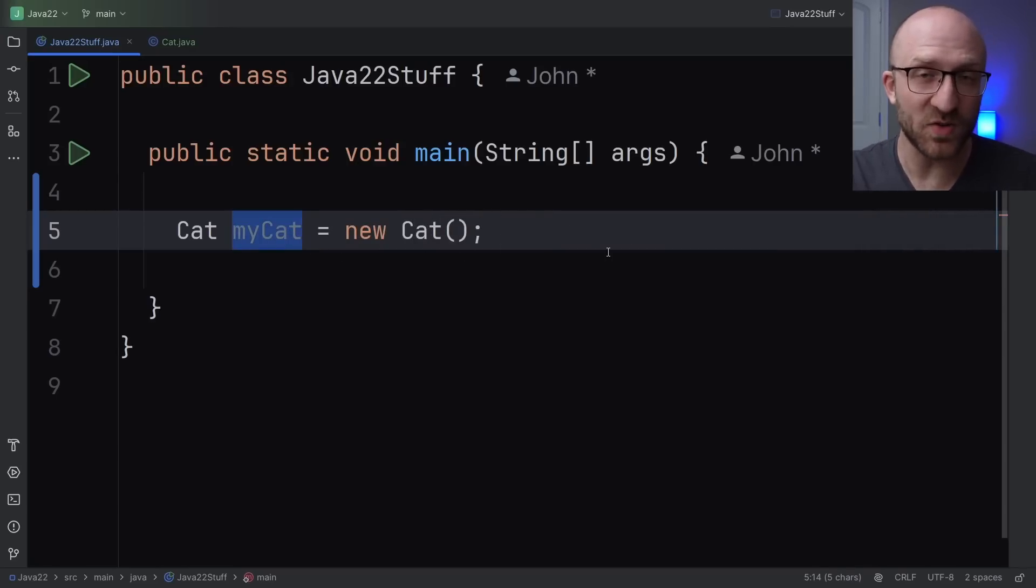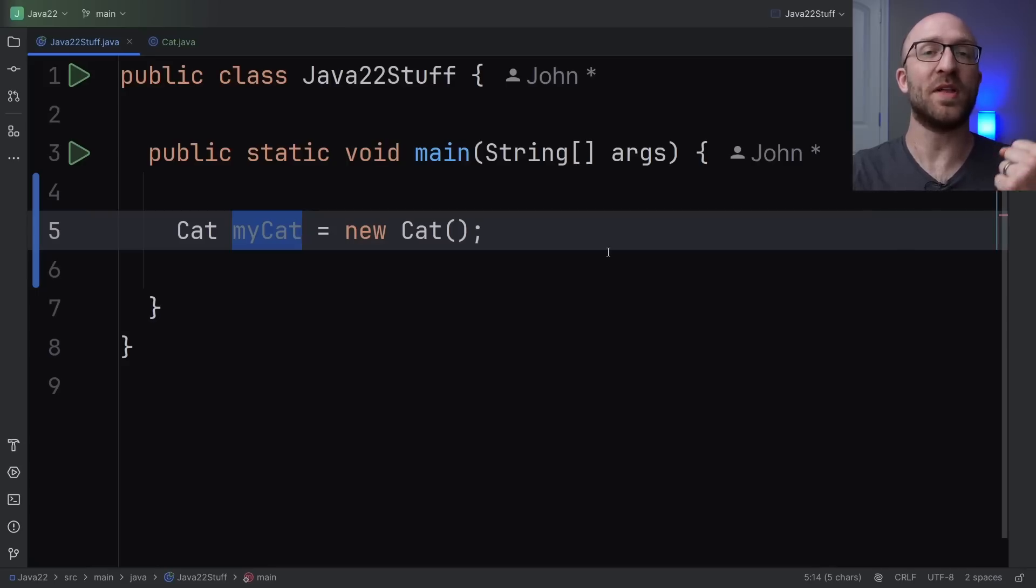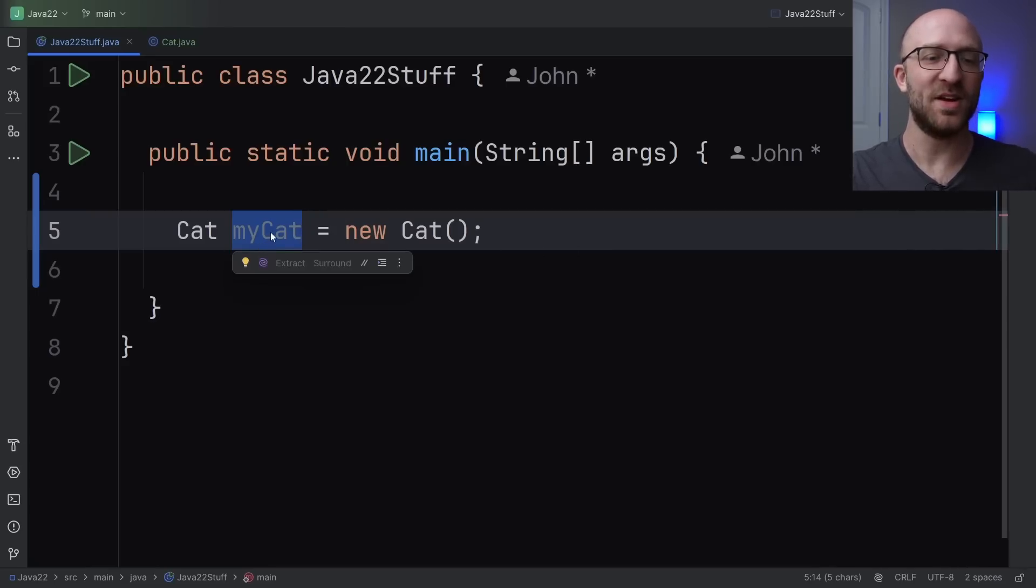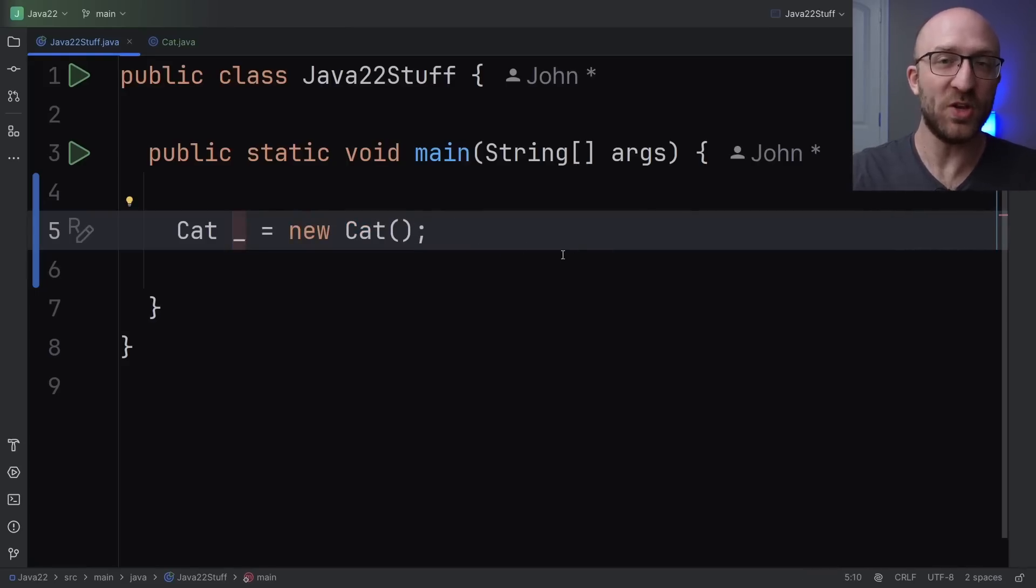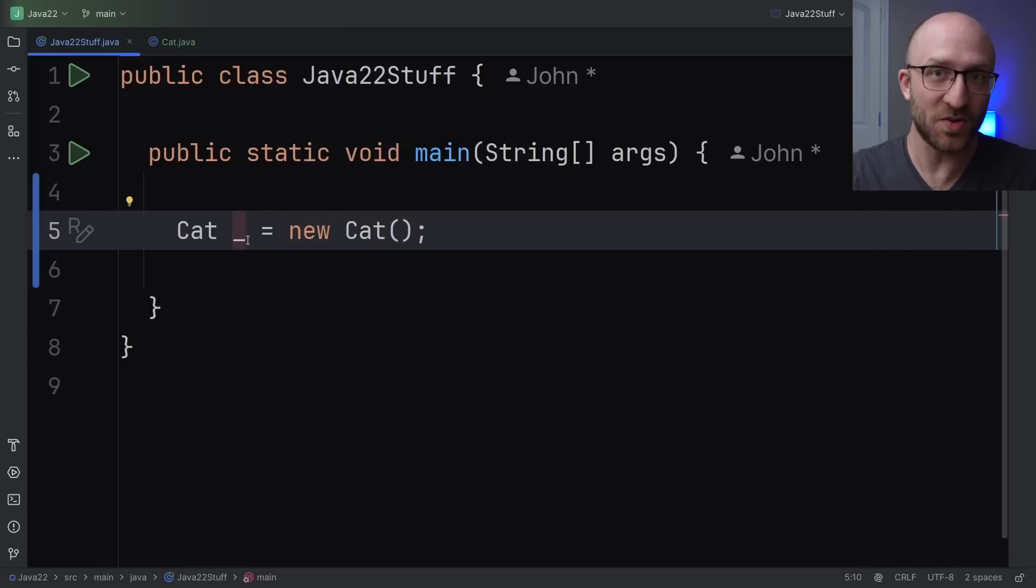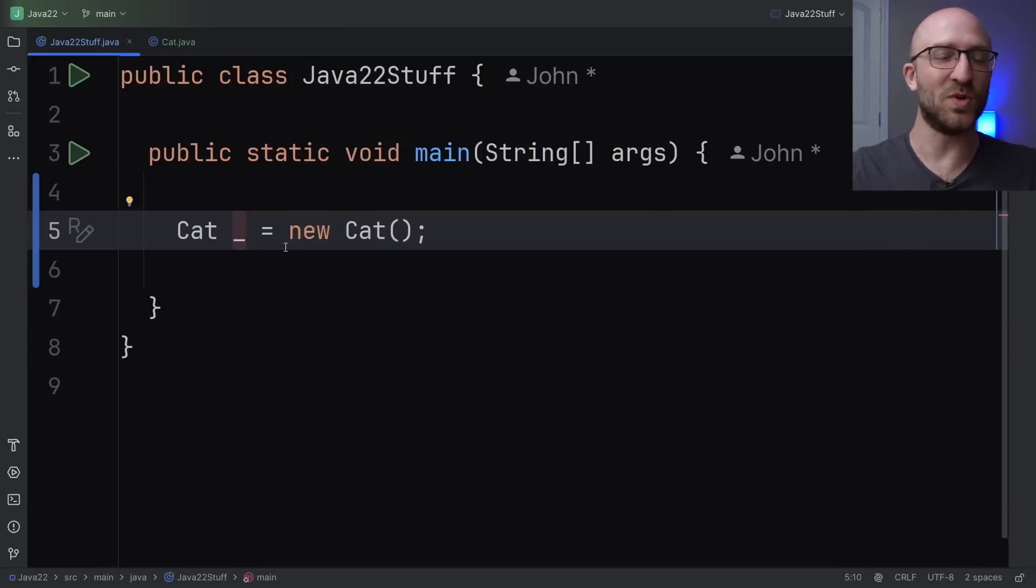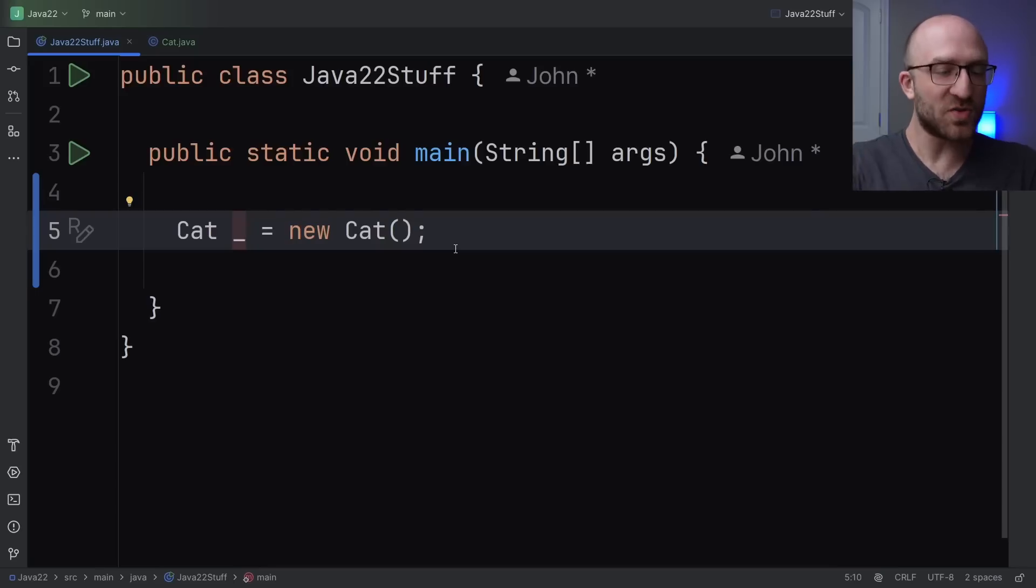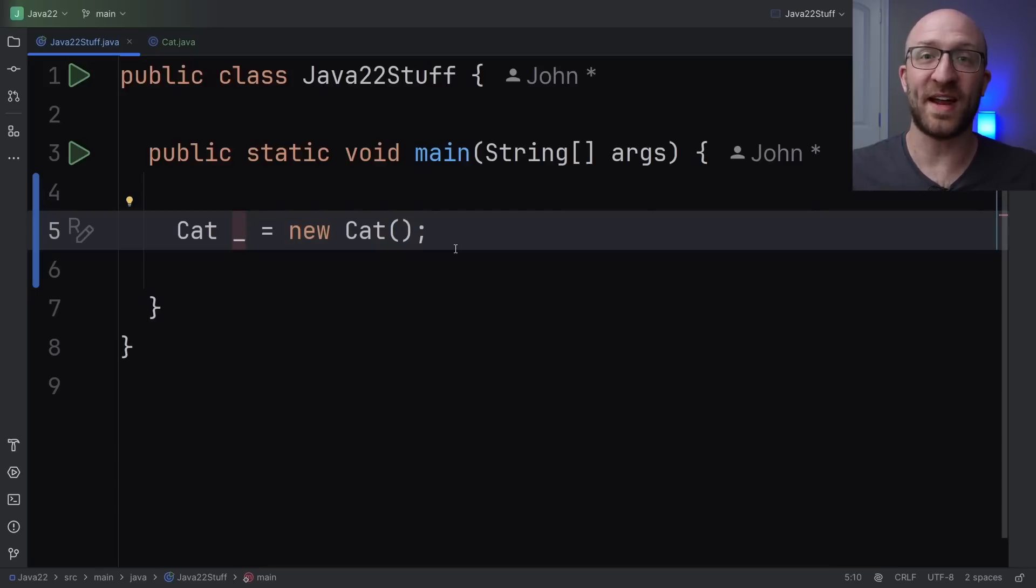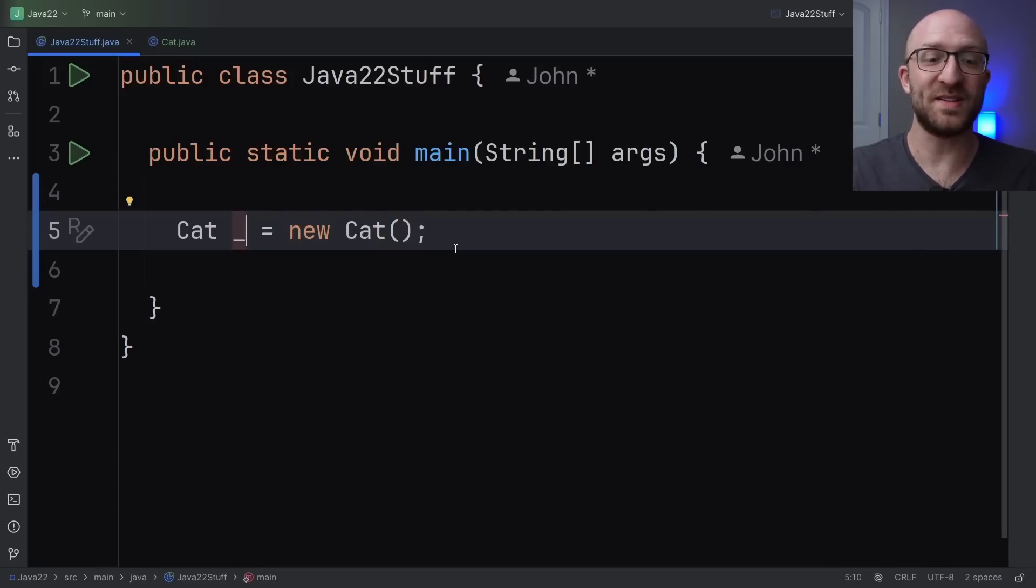But now in Java 22, instead of giving your variable a normal name, like my cat, you can instead name it with an underscore. So literally, you can now say cat underscore or cat blank equals new cat. Now, ever since Java 9 up until now, underscore by itself has not been a valid identifier, probably because they expected to implement functionality like this at some point.